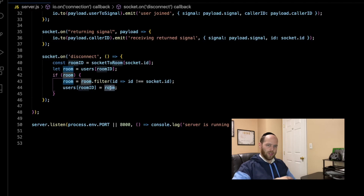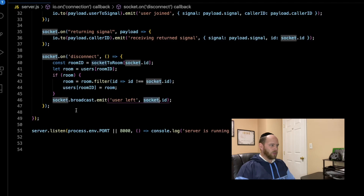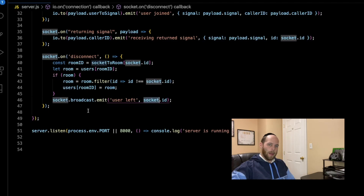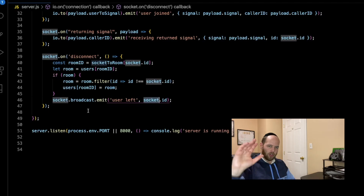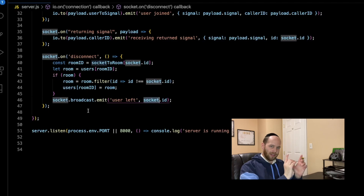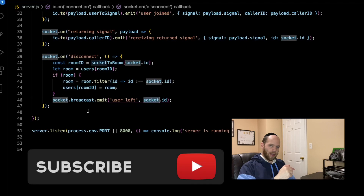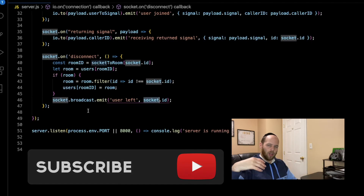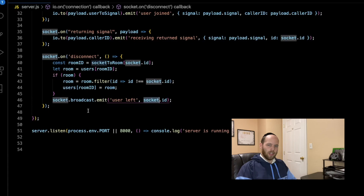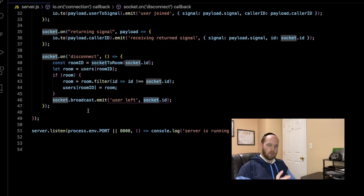Now we only have to make one small change to the server-side code to get the new disconnect event to work properly. What we're doing is socket.broadcast.emit, which sends a message to everyone connected minus ourselves. That's going to send an event called user-left, and the payload sent along with this event to the client side is the ID of the person who's currently leaving. So the server side has been able to handle the person leaving and we can now move to the client side to tell all the other connected peers that someone has left and they need to handle that accordingly.